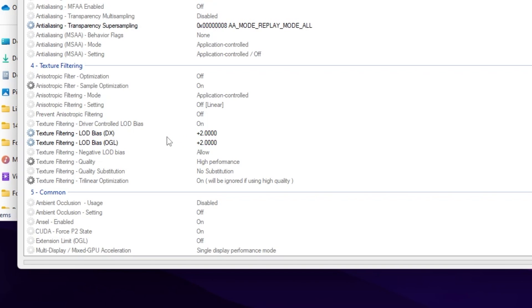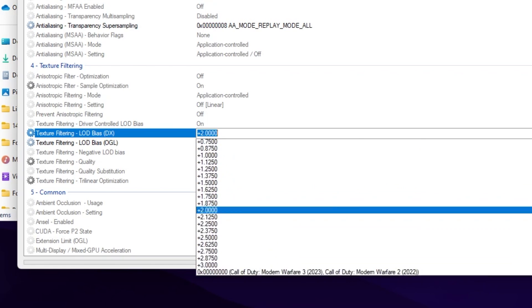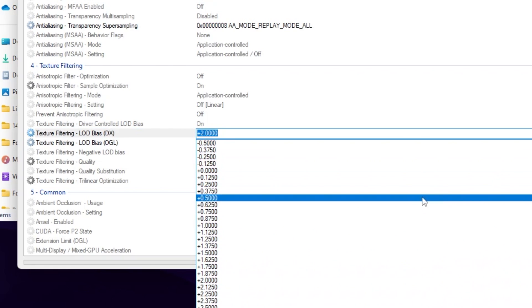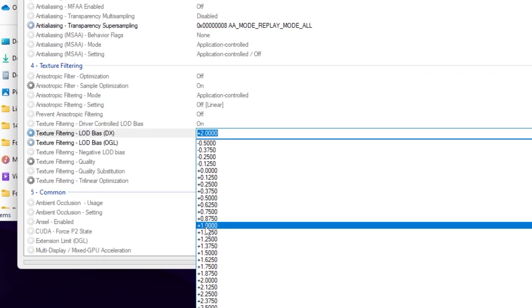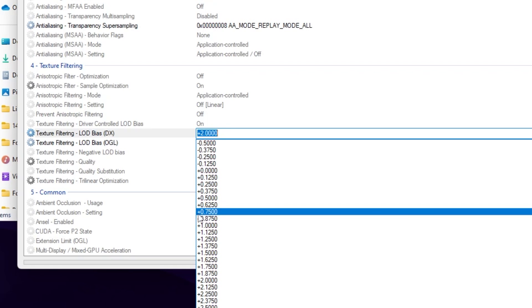Now, here's some important settings for your Texture Filtering Quality, and this will adjust the graphics and texture quality in Fortnite. If you have a low-end PC, I suggest you follow the same exact settings and set it to plus 2.0000. But if you have a medium PC, you can try plus 1.00.